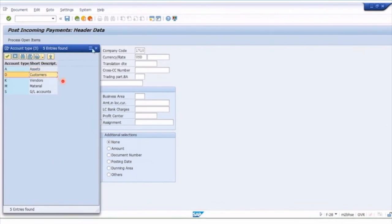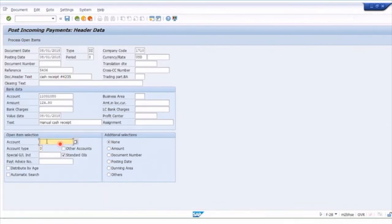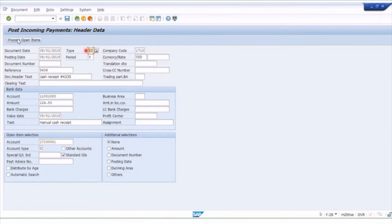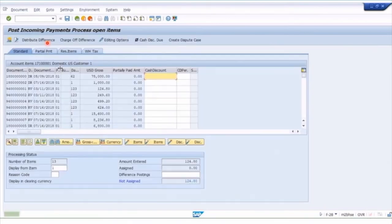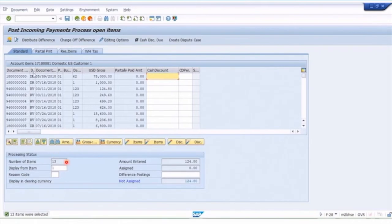Under Account Type, the 'D' here stands for customers, so this field is looking for a customer account number — this is where we enter our customer account number for searching open invoices. With document type DZ, click Process Open Items and now we can see all the customer open items for that account, similar to the line item display. We can find the invoice row for $124.80 with document type RV.